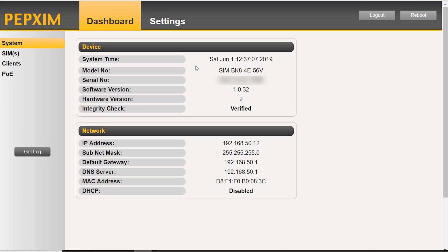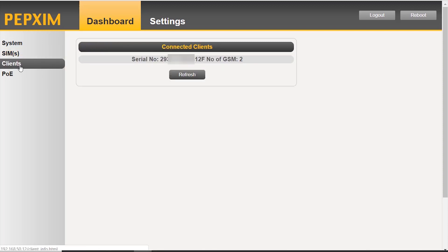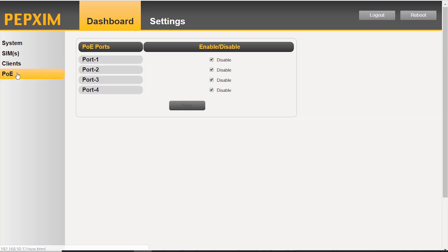The dashboard gives us an overview of our SIM injector. Clicking on the SIMs tab, we can see that we have eight slots, two of which are being used. Clients, this gives you the serial number of our HD2 dome. And PoE, this allows you to enable or disable the PoE on each port.